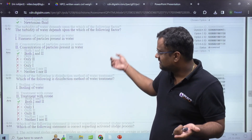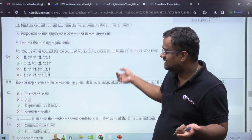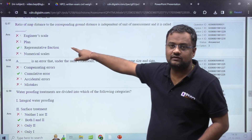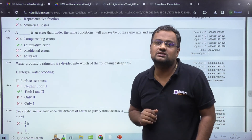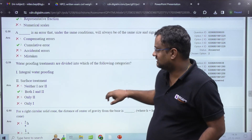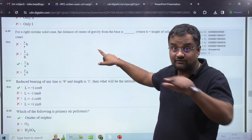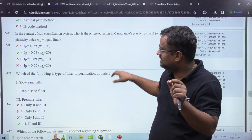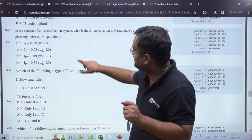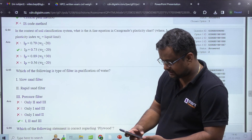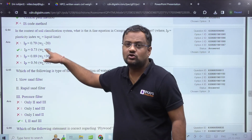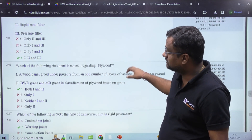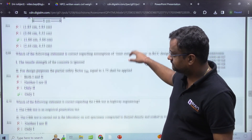Some questions can be answered just by looking at them — no calculation needed. For example, the representative fraction (RF) — ratio of map distance to corresponding ground distance — is independent of units, like 1:1000 or 1:10,000. Engineering scale is written as '1 cm to 10 m.' The center of gravity question came again — I even made a video one day before the exam about this. A-line classification was there: A-line is equal to 0.73(wL − 20); clay is above the A-line and silt is below.